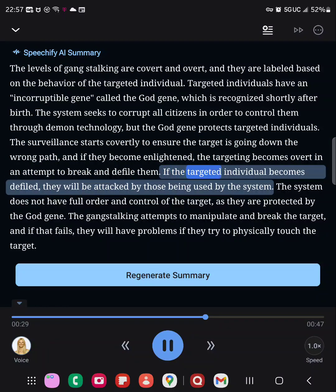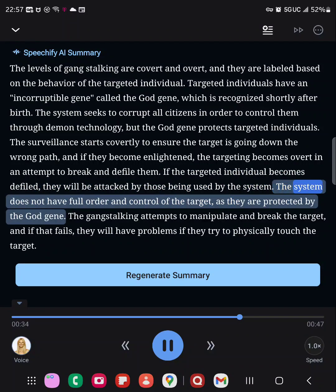If the targeted individual becomes defiled, they will be attacked by those being used by the system. The system does not have full order and control of the target, as they are protected by the god gene.